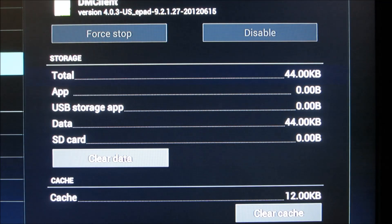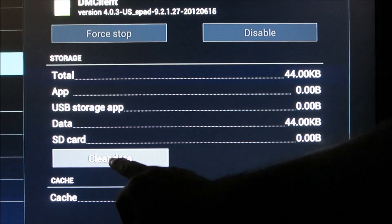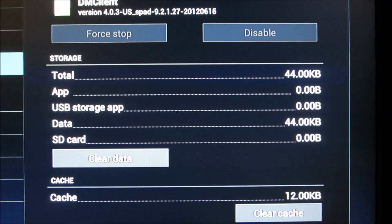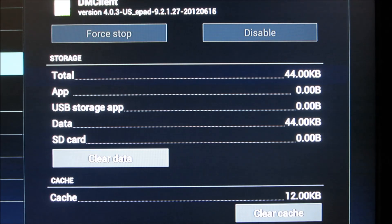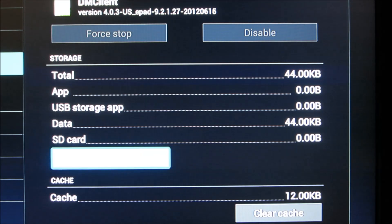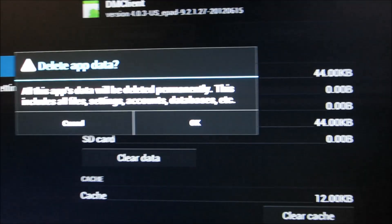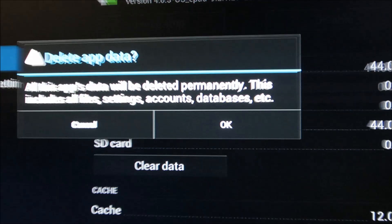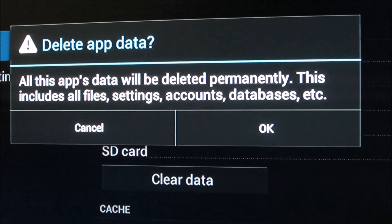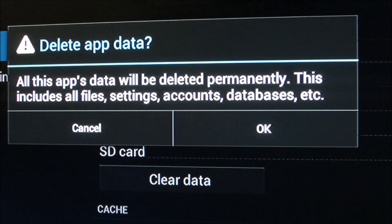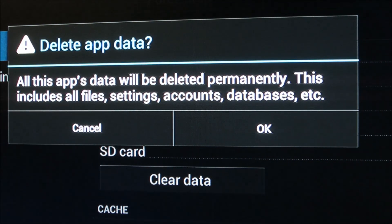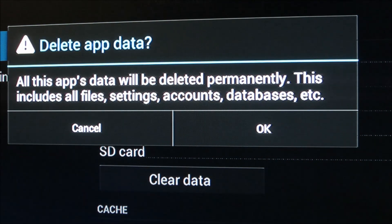Okay, the next step I'm going to do is press the clear data button. Clear data. Okay, I hope this works. I'm going to press OK.